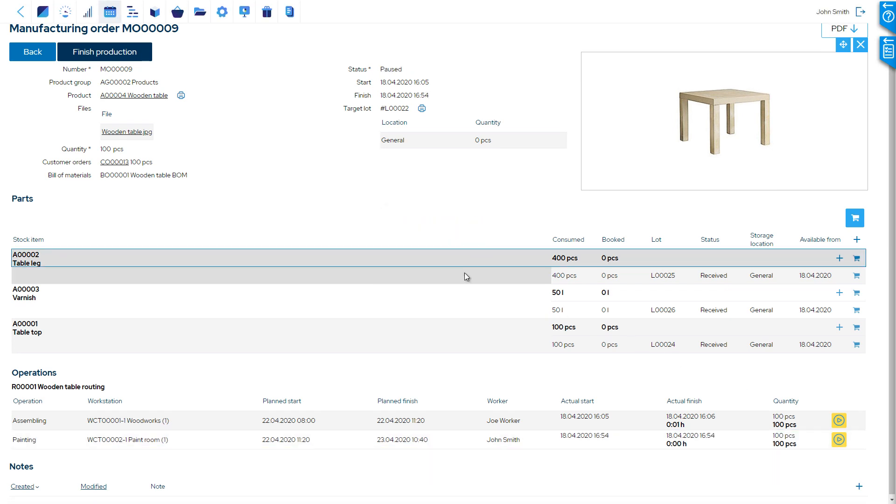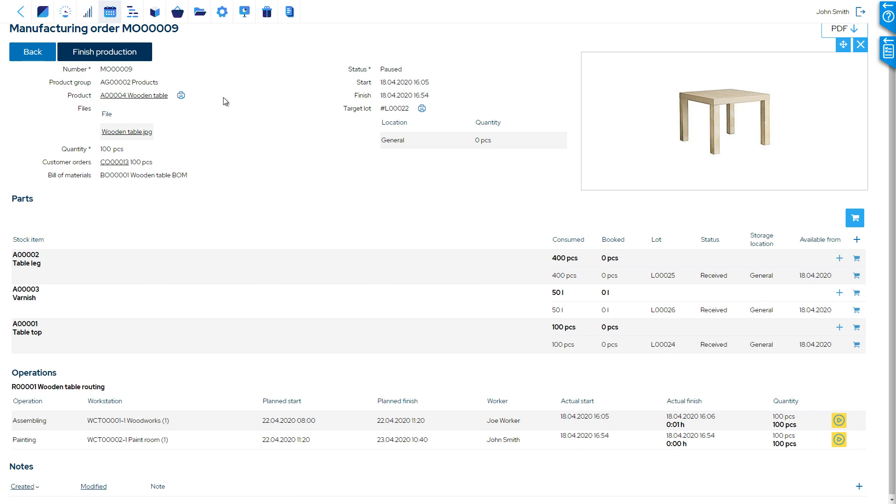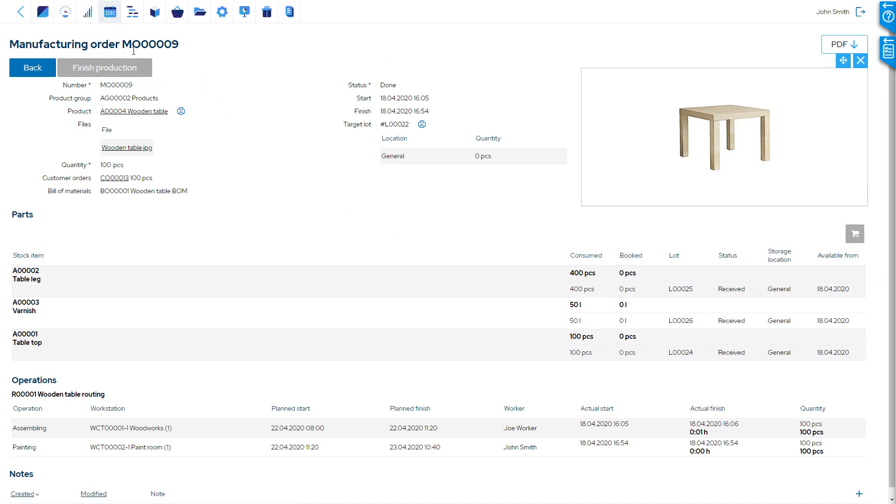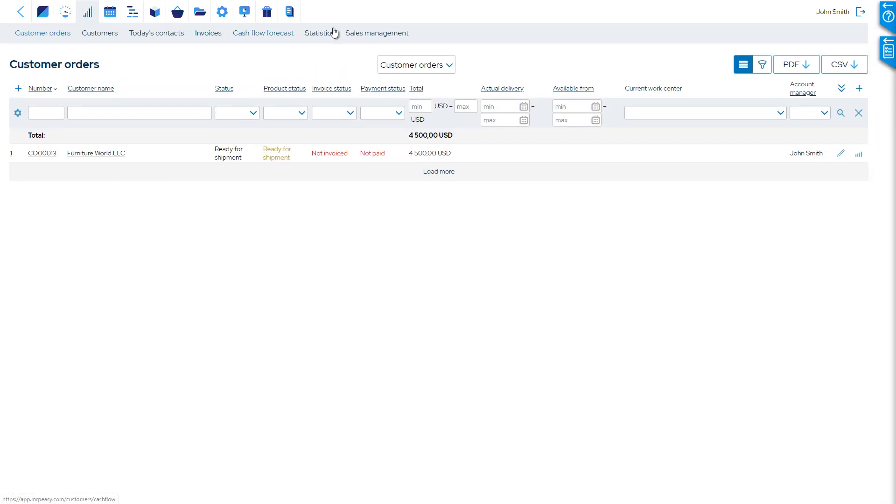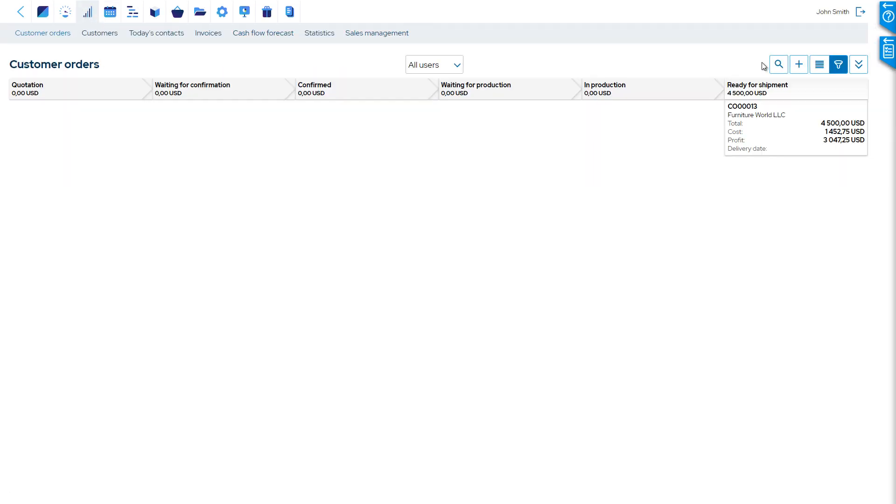Once we've finished production, all the parts are used from stock, and the products are in stock. When we look at the sales pipeline, we see that this customer order has been automatically moved through all stages to currently being ready for shipment.